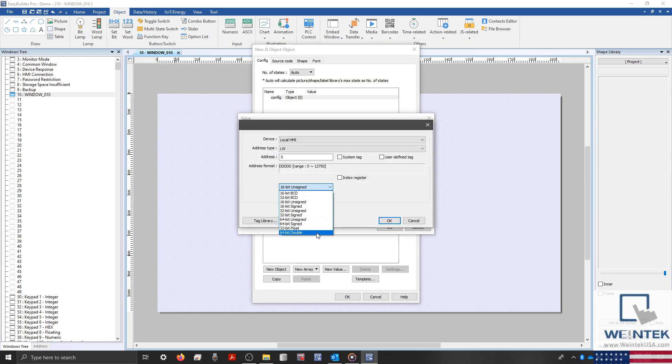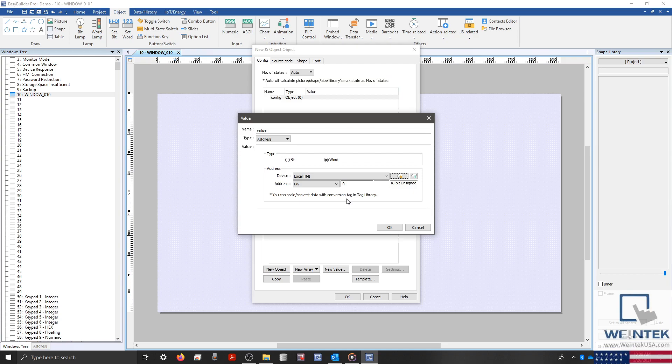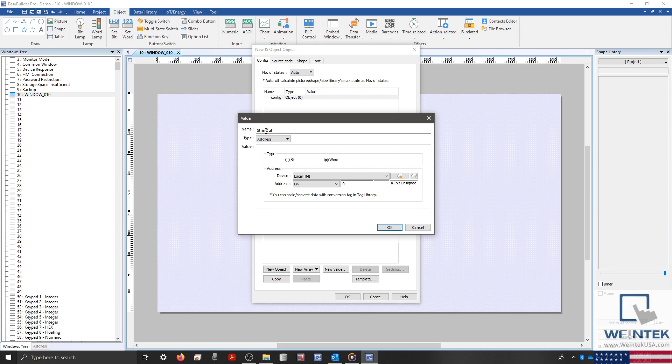You'll notice that we can't configure this as a string data type, but for this example, that will be okay. So I'll leave this set to 16-bit unsigned. The name of this value is what we'll use when we refer to this object within our code. So let's change the name to String Out. And then click OK to save our settings.